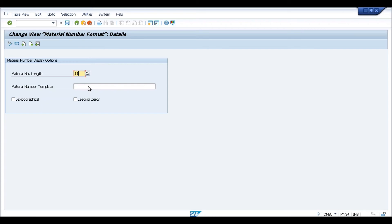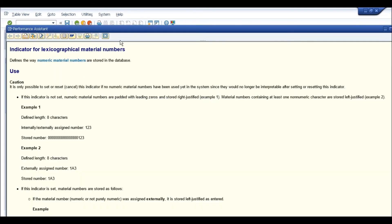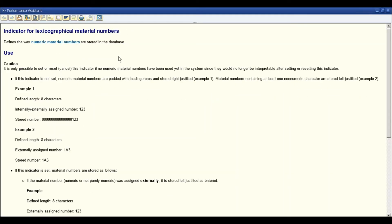A question was raised about what 'lexicographical' means in the OMSL screen. The instructor mentioned that this was available even in ECC — the leading zeros and lexicographical settings — and will show an example to clarify.